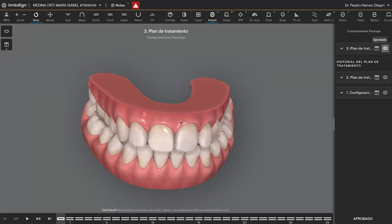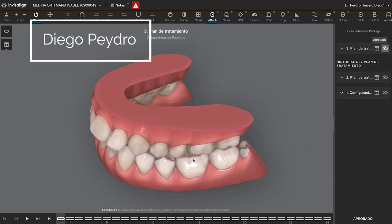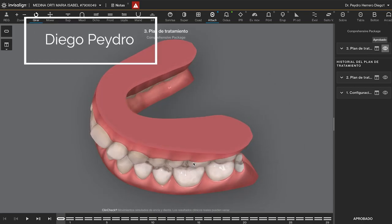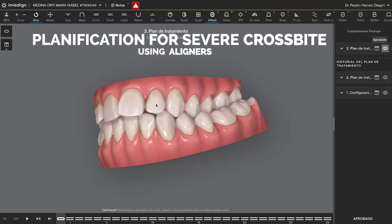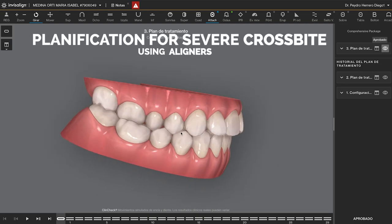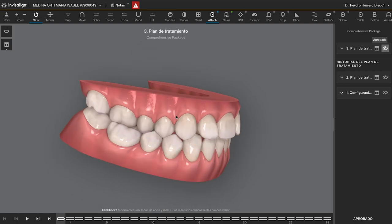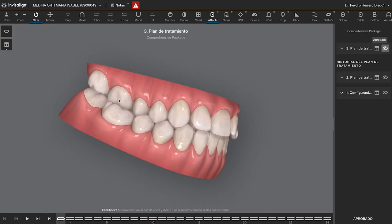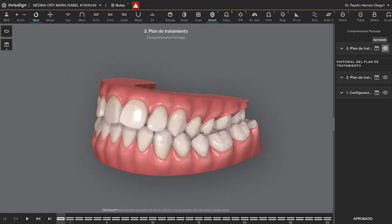You can see the full crossbite on the left side, and also the crossbite on the right. On the right, I only have crossbite with the six, so the seven is going to help me to solve the crossbite on the right side.